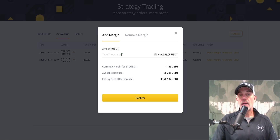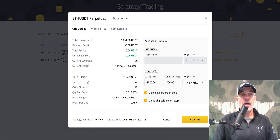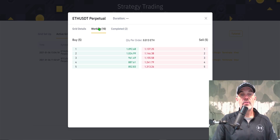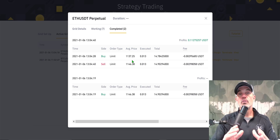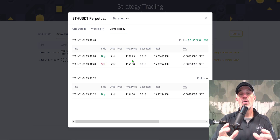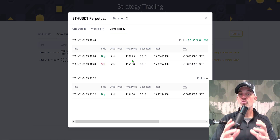Looking at the ETH bot we just deployed, we already have a little unrealized profit. I currently have 10 orders in place; two have been completed — one was actually a short sell and then it turned around and bought, ending up with some profit because the price went down enough. This bot does both short and long positions, so again you need to consider the risk, as this style of grid bot can be extremely high risk.